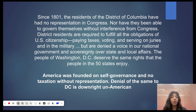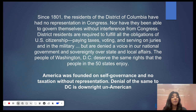The people of Washington, DC deserve the exact same rights that the people in the 50 states enjoy. America was founded on self-governance and no taxation without representation. Denial of the same to DC is downright un-American.